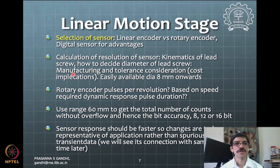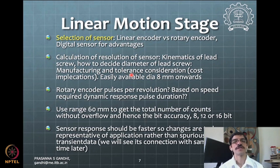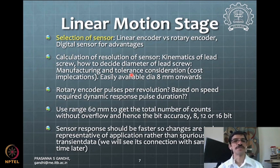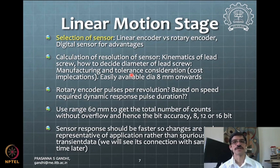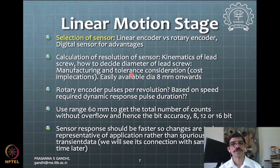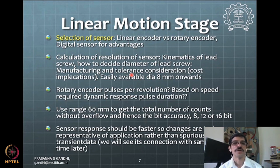Manufacturing tolerances have cost implications and must ensure that surface variations don't directly appear in the resolution you want to achieve. For example, if you want 5-micron resolution in motion, the lead screw surface finish must have undulations better than 5 microns — otherwise surface undulations will move the stage and you won't get perfect linearity.